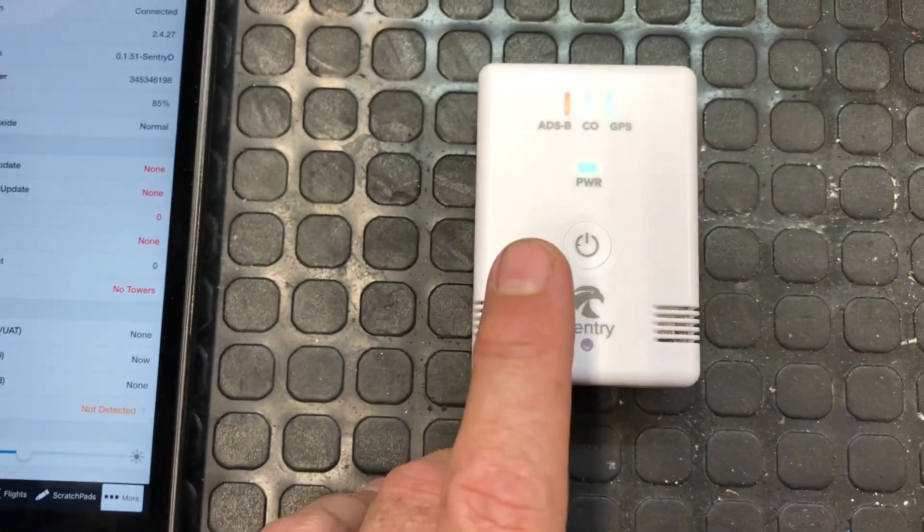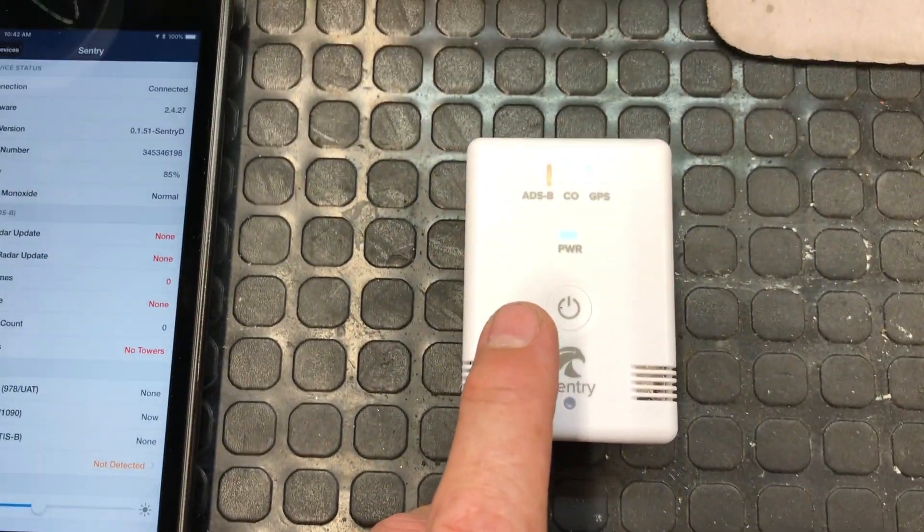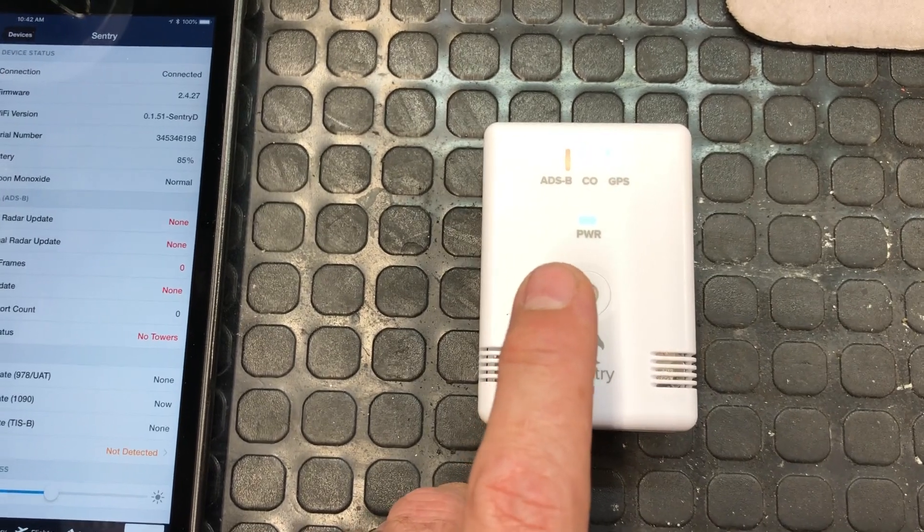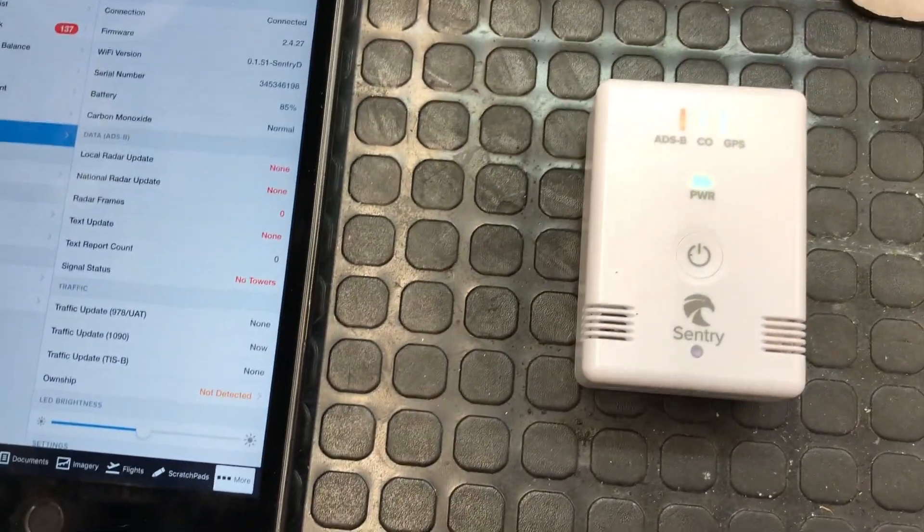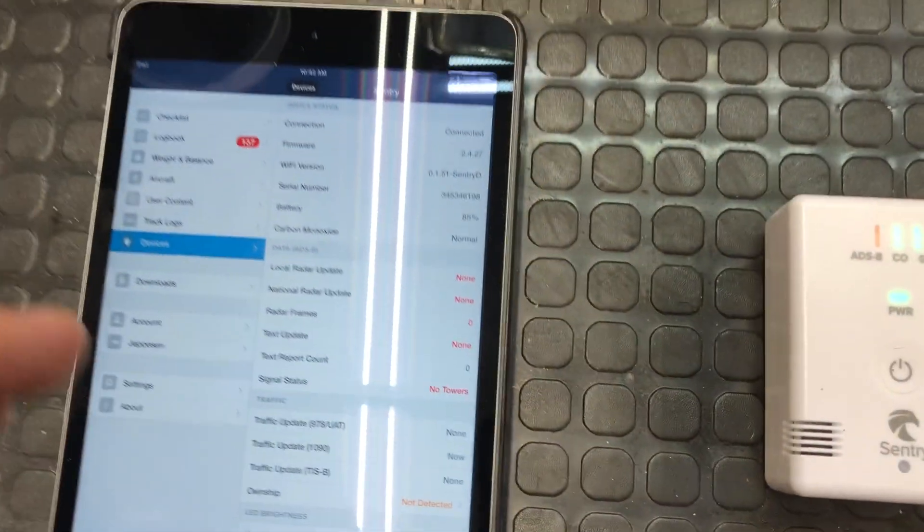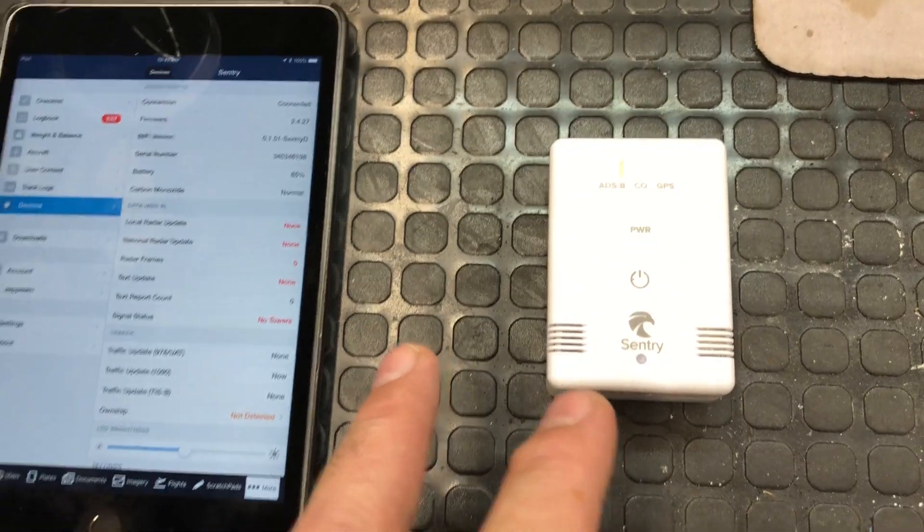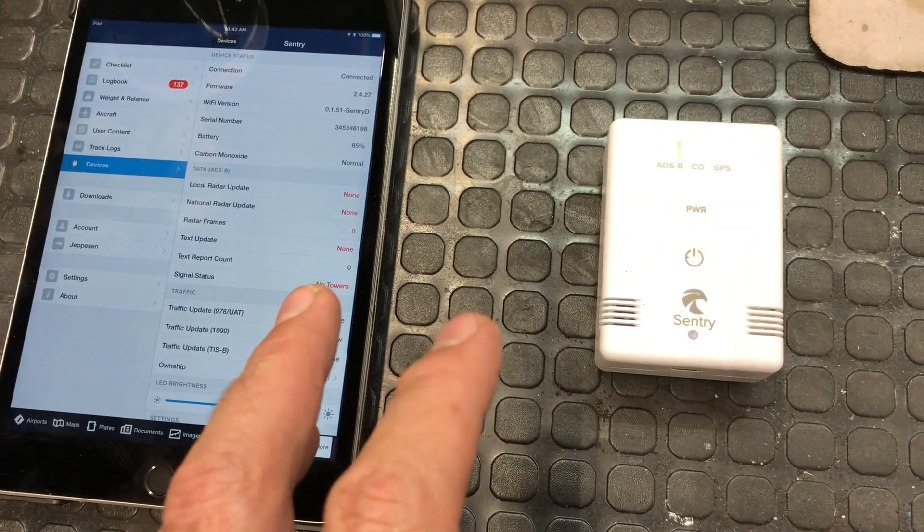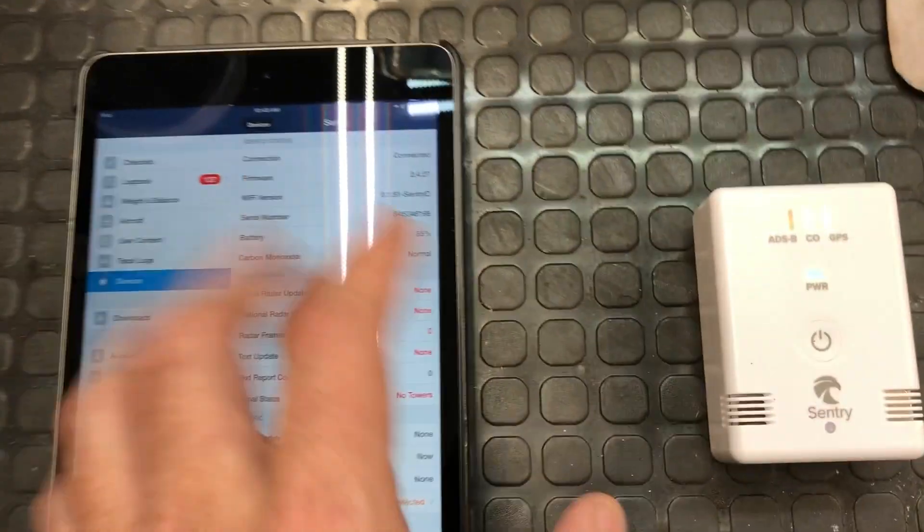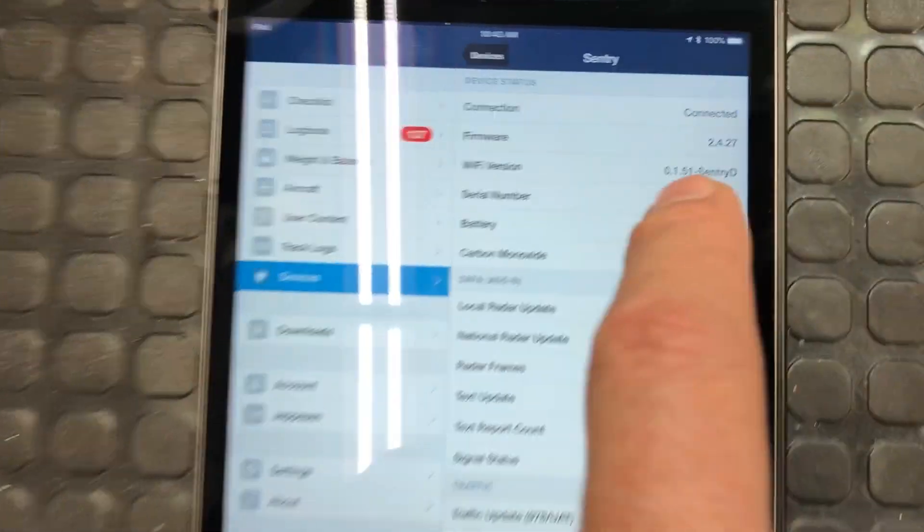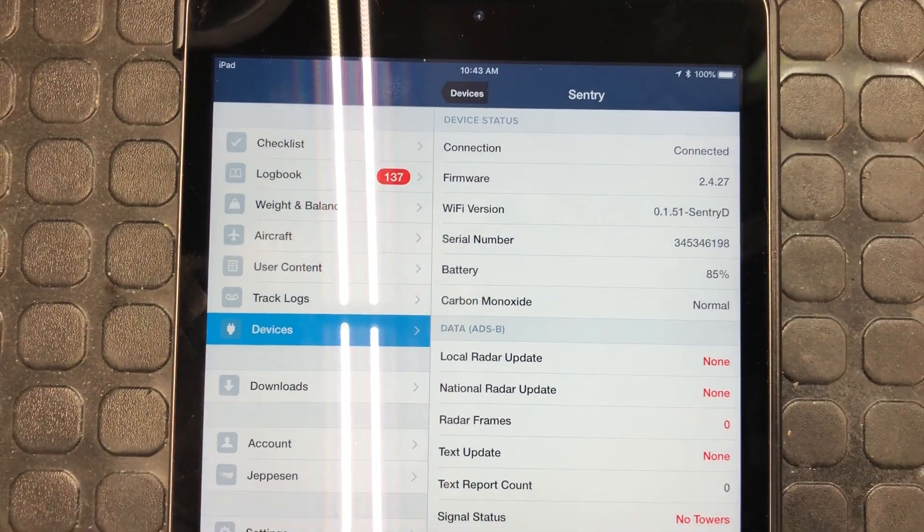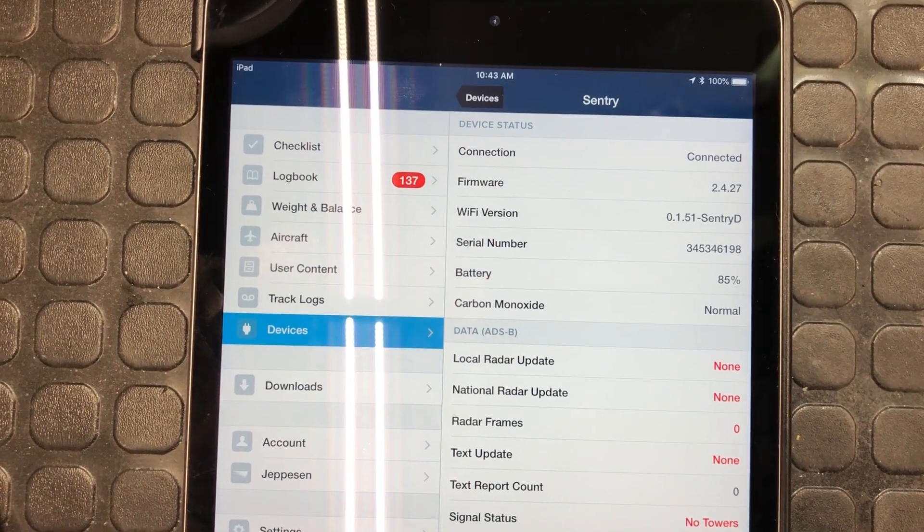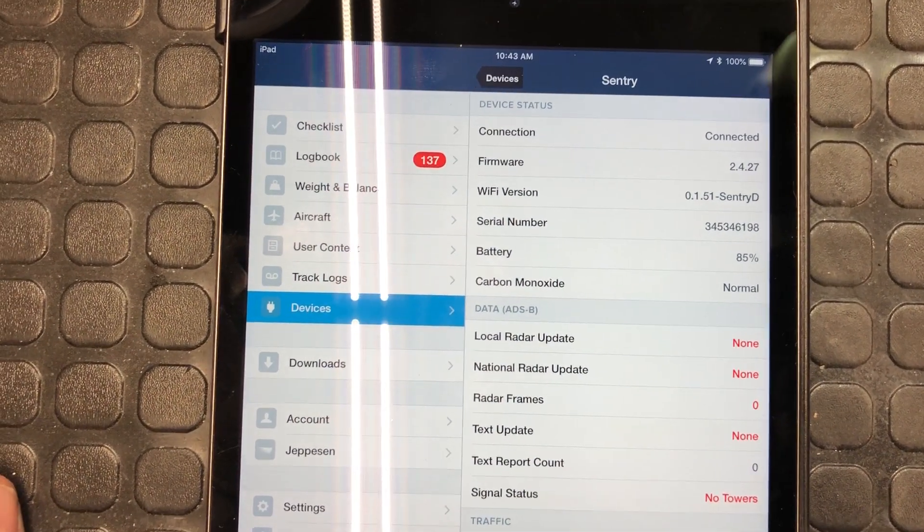All right, so there's a new firmware update for the Sentry which is supposed to address the carbon monoxide detection. Previously it was not working. So I'm going to give this little test here. I've got it connected, I am updated to the latest version which is 0.1.51.